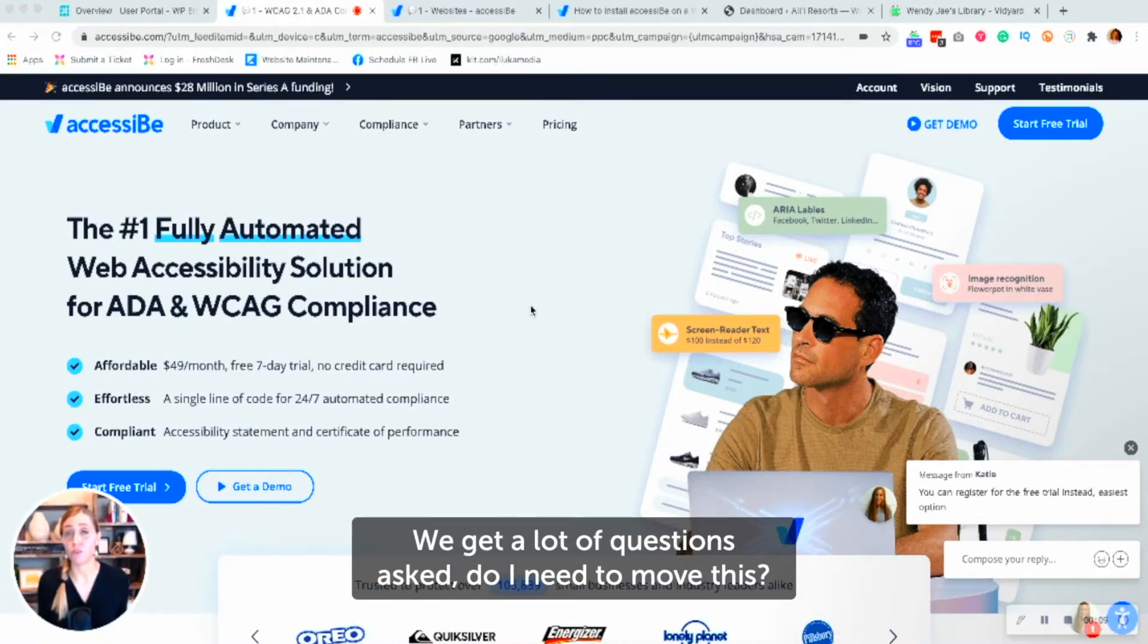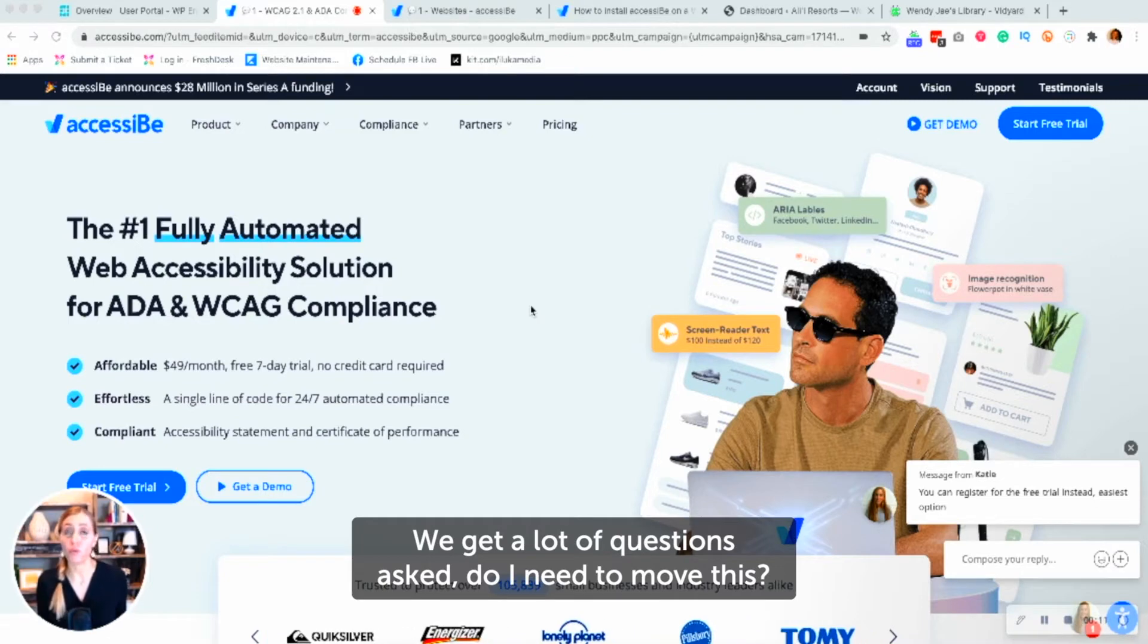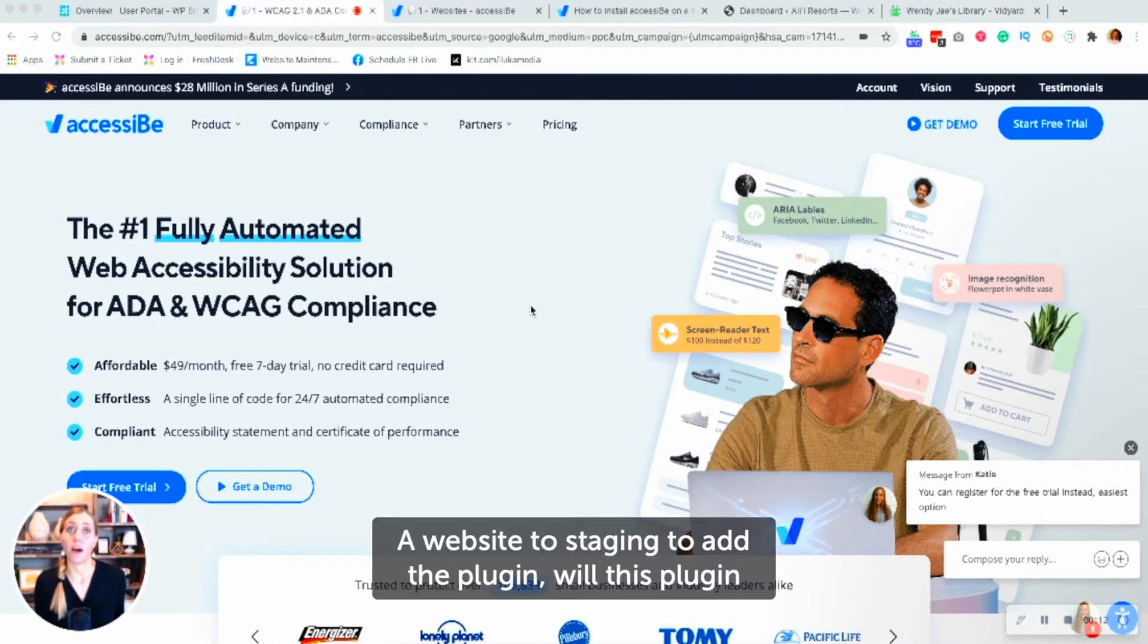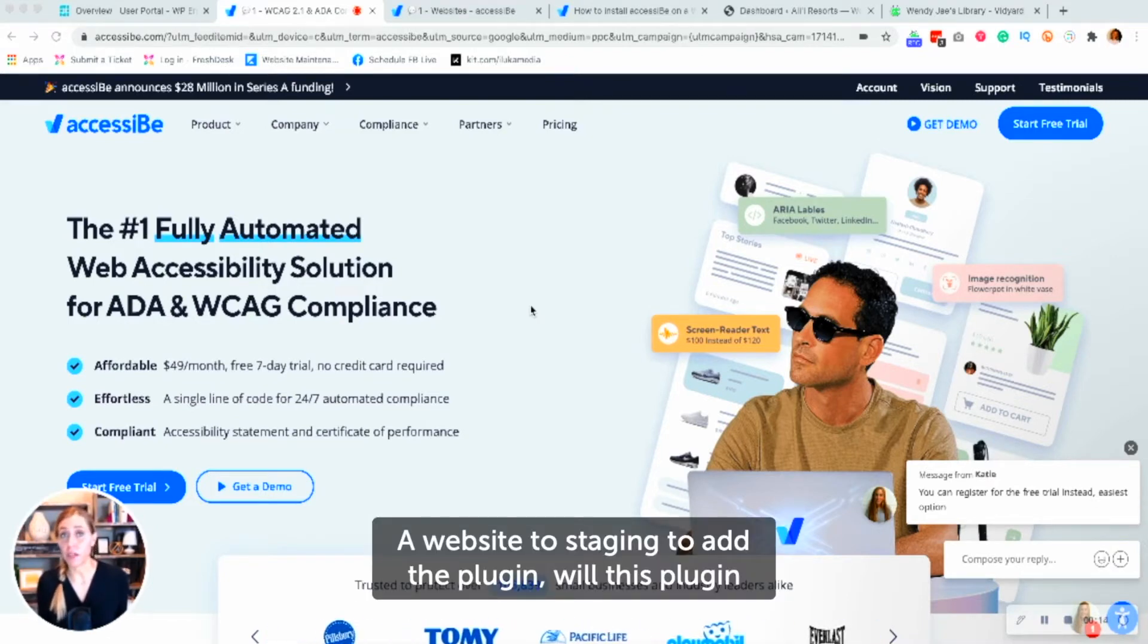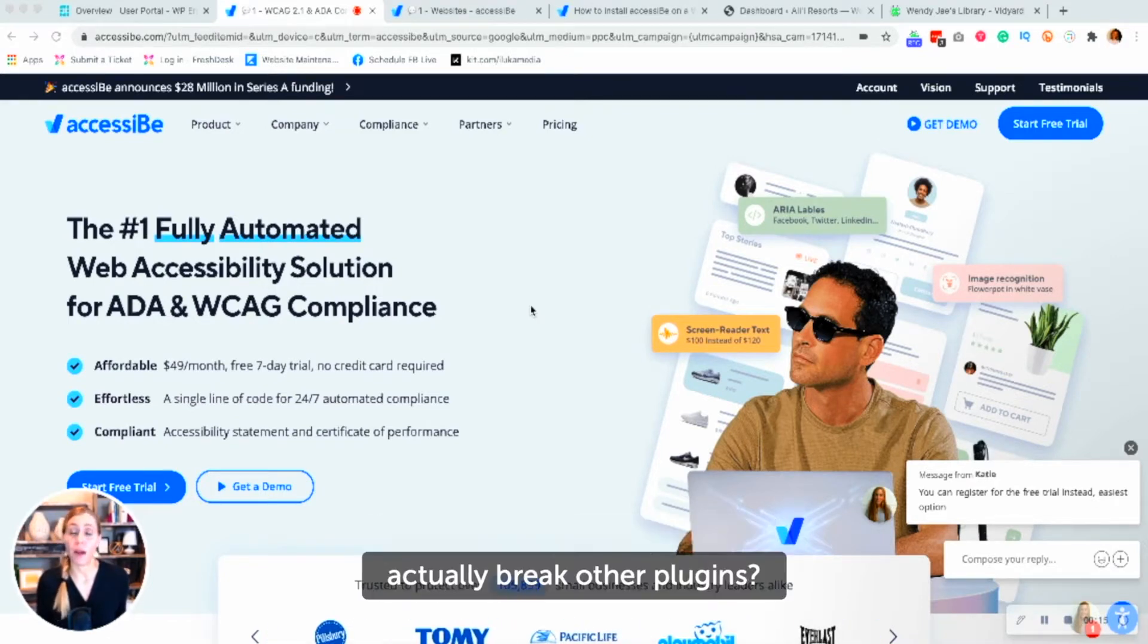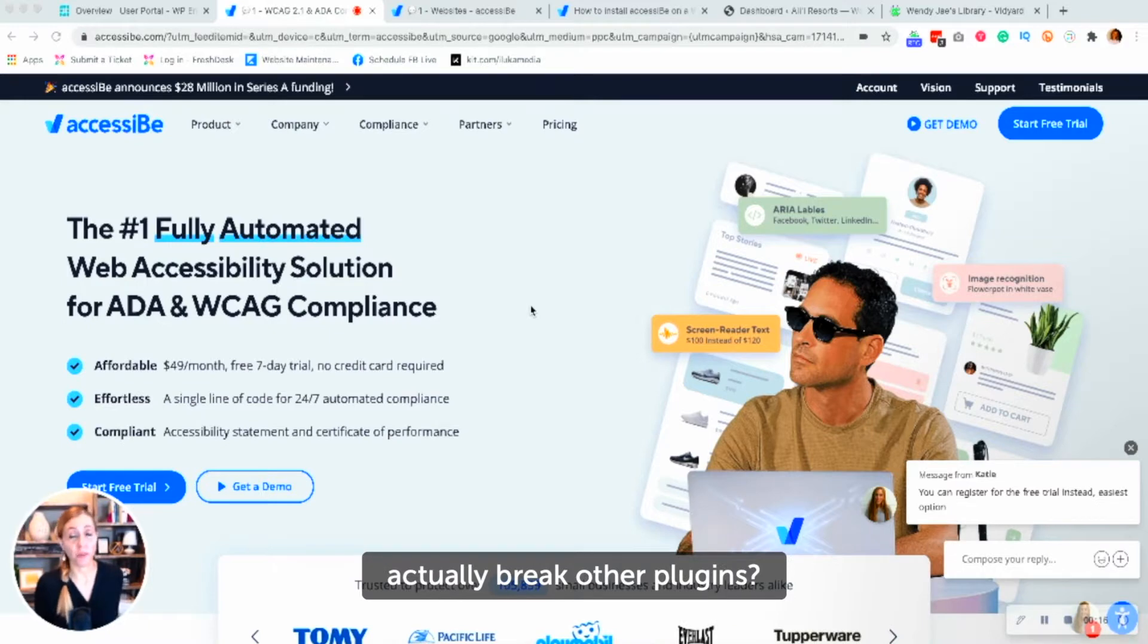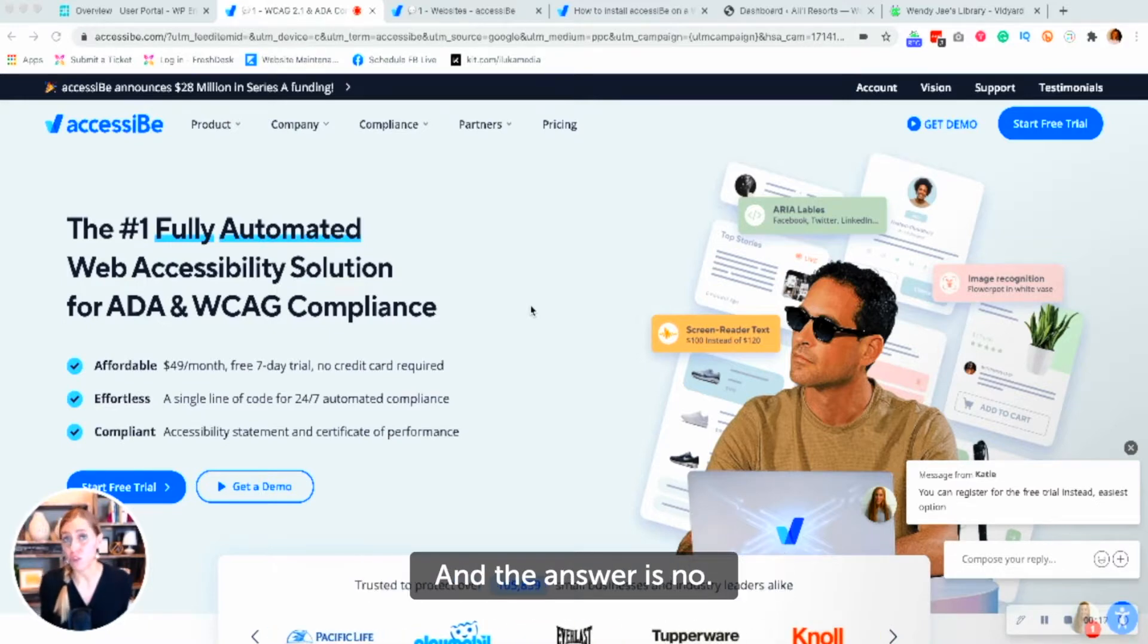We get a lot of questions asked: do I need to move this website to staging to add the plugin? Will this plugin actually break other plugins? And the answer is no.